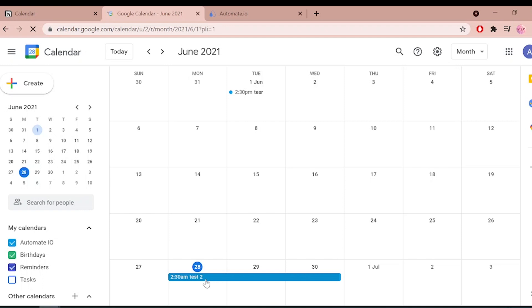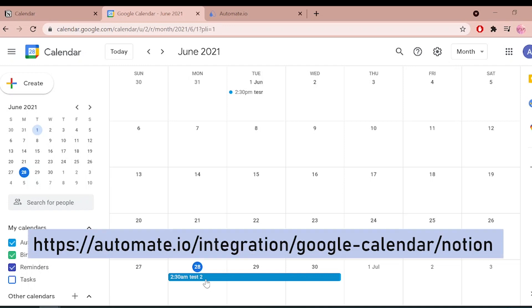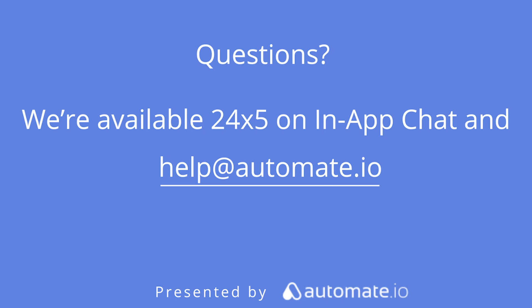If you want to try out this bot, click the link in the description to get started quickly. You can also check out all the other Google Calendar and Notion integrations — the link is in the description. We're available 24/5 in our in-app chat, or email us at help@automate.io. Don't forget to subscribe.